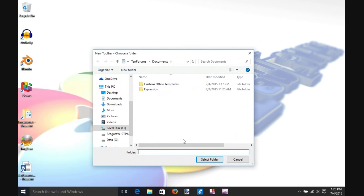In the window that opens, type %appdata% and then put a backslash.